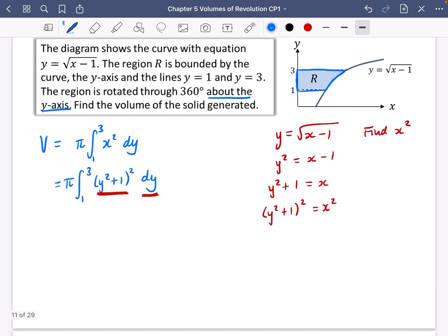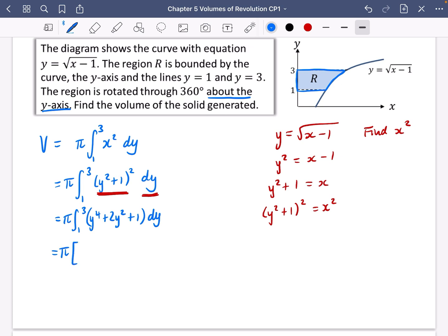Expanding the brackets: π times the integral between 1 and 3 of (y⁴ + 2y² + 1) dy. Integrating: y⁴ becomes (1/5)y⁵, 2y² becomes (2/3)y³, and 1 becomes y, evaluated between 1 and 3.